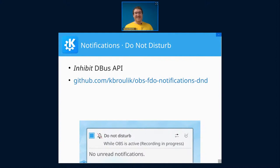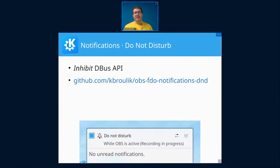And then I made a little project called OBS FDO Notifications, so it's Open Broadcaster Software, FreeDesktop.org Notifications Do Not Disturb, which is a little plugin for OBS Studio to do exactly that. When you start recording, it inhibits notifications. It was a little side project to just learn LibDBus C and all of these low-level things without Qt.